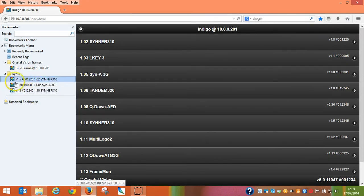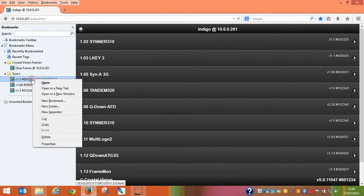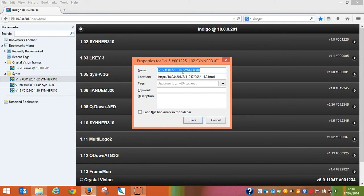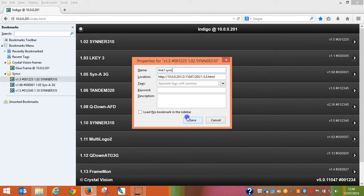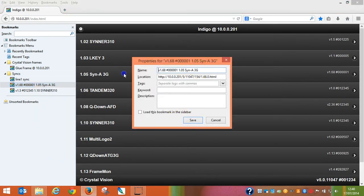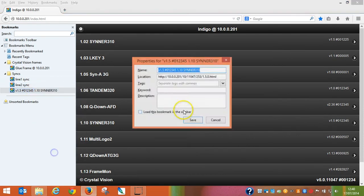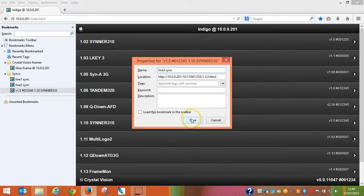Now, when you create the bookmark, you will see the default text used is the software version of the card, its serial number, its slot position and the Crystal Vision product name. But of course, any of these can be renamed. So let's call this one Line 1 Sync, this one Line 2 Sync, and this one Line 3 Sync — any naming that you like that makes the cards more relevant to your system.